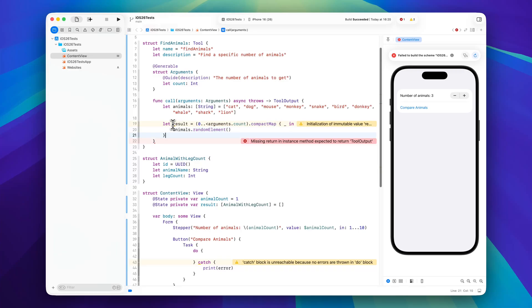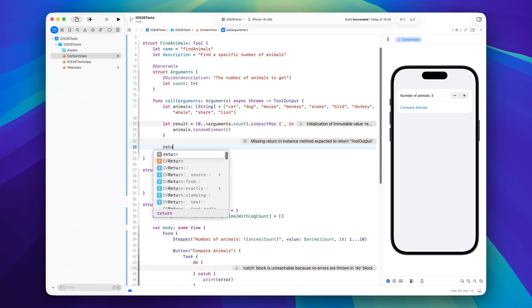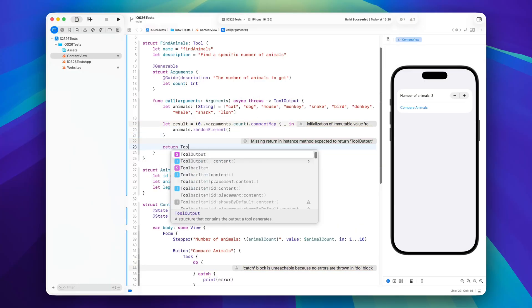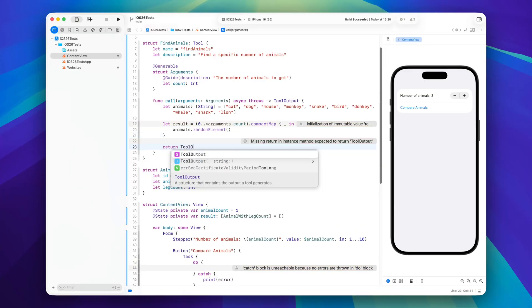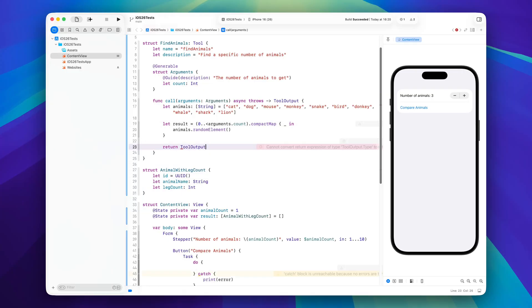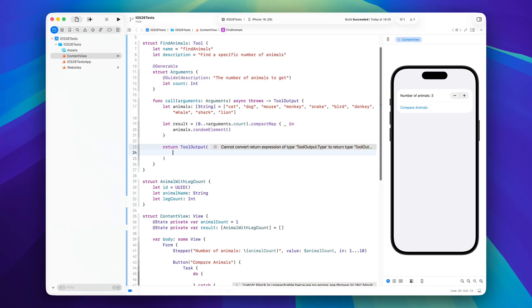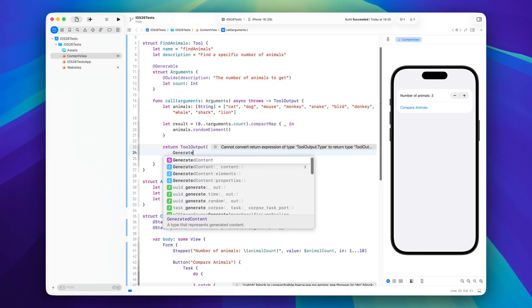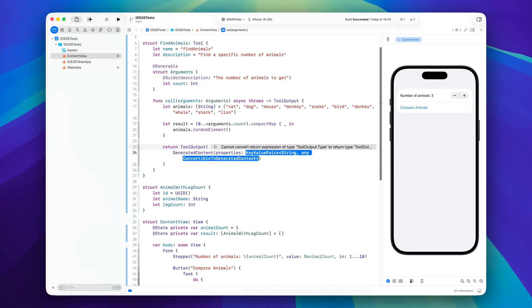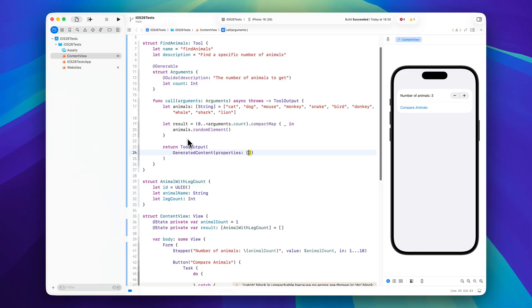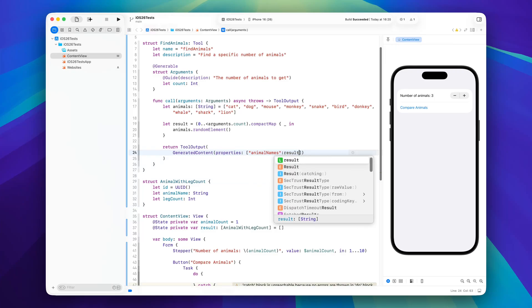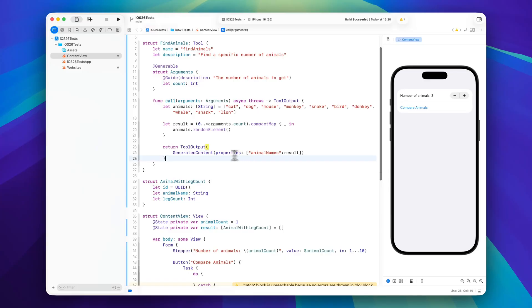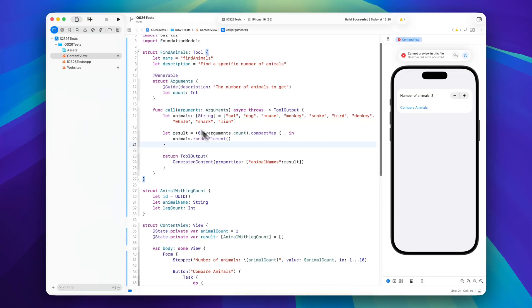So now that we have our data, how do we actually give this back to the language model? Because we can't just return result here as we need a tool output. So we will return a tool output and in here we can say generated content with properties and this is a key value pair. So we will say the animal names elements are our result, and that way we can now pass the random elements of the array that we just generated here back to our language model.